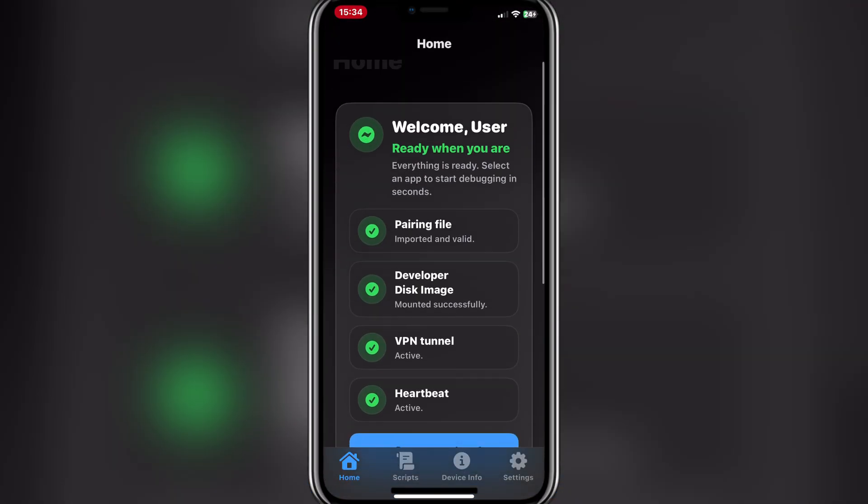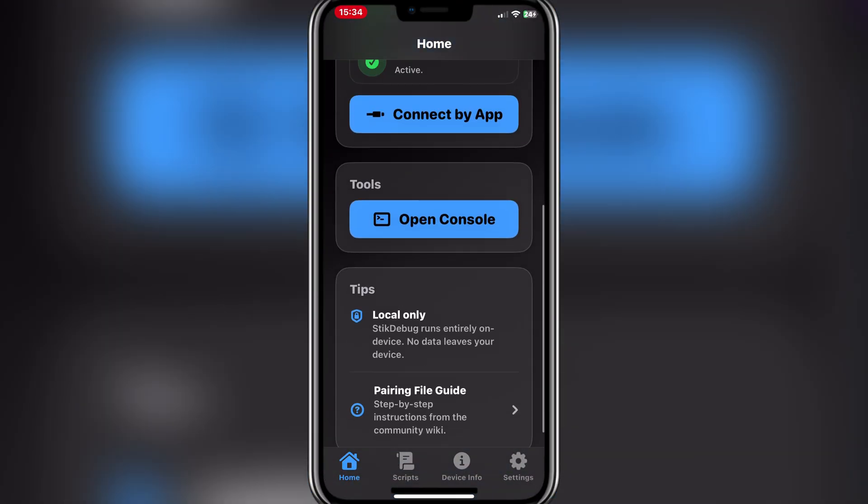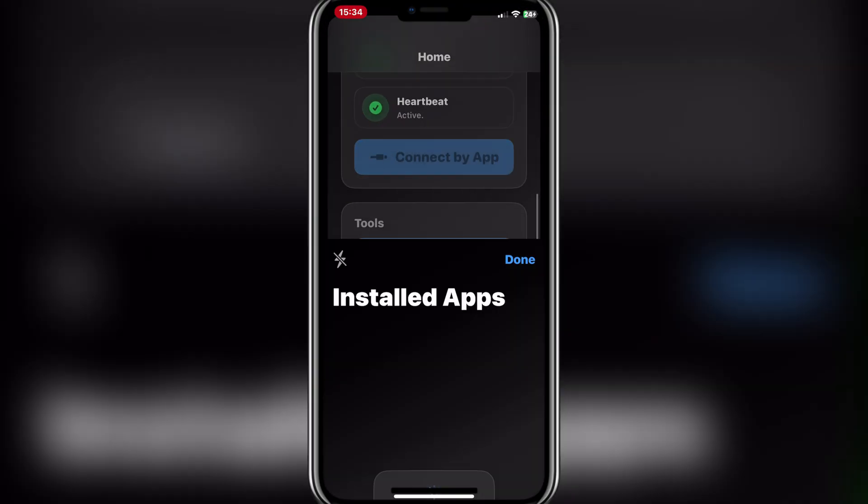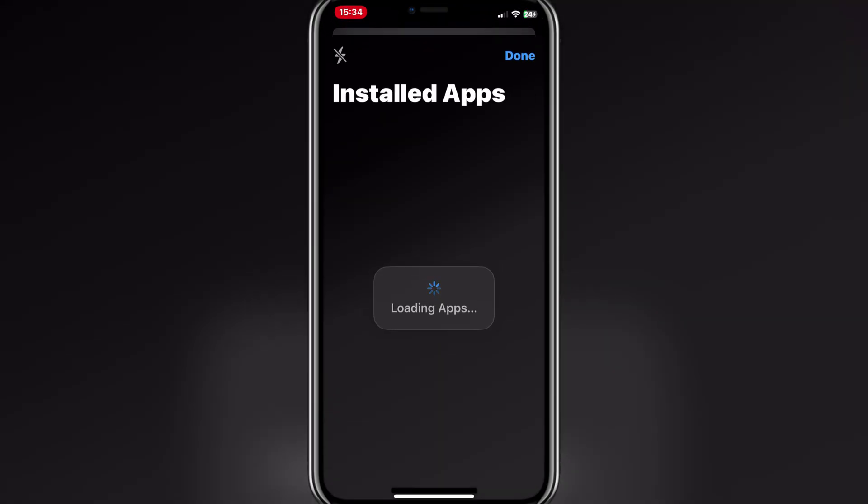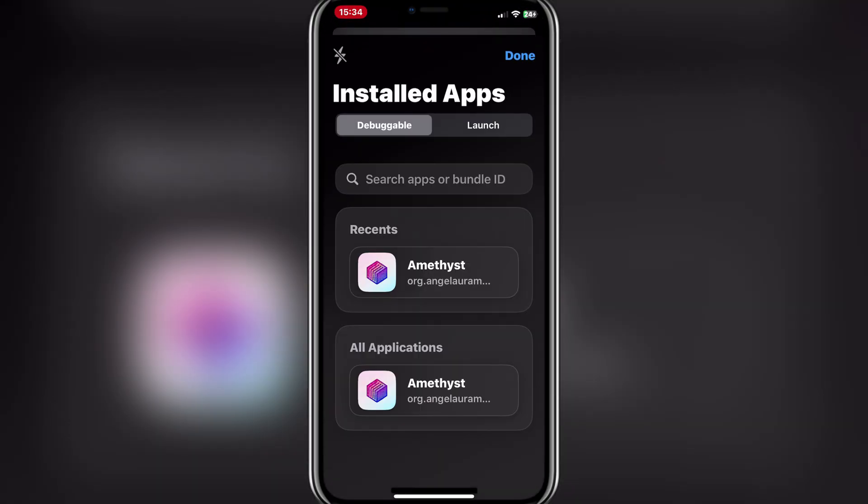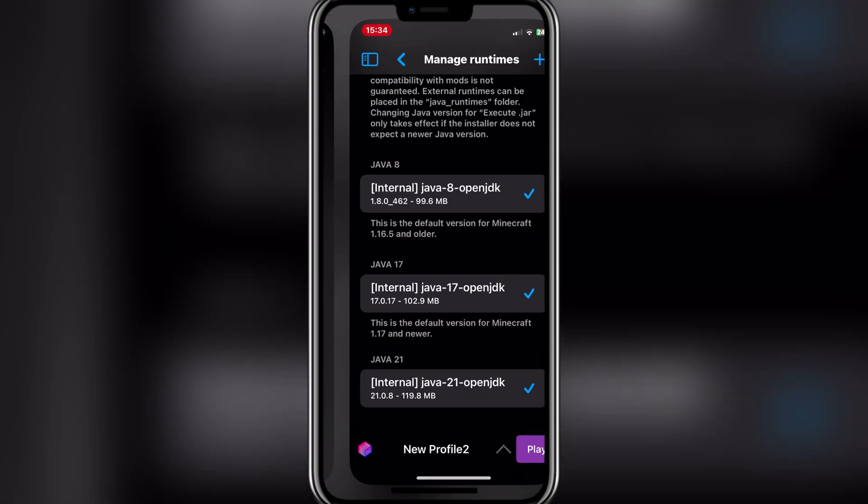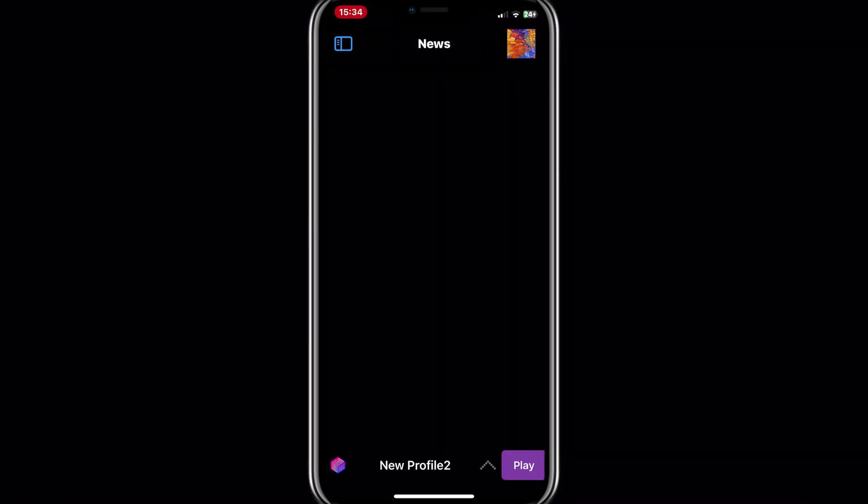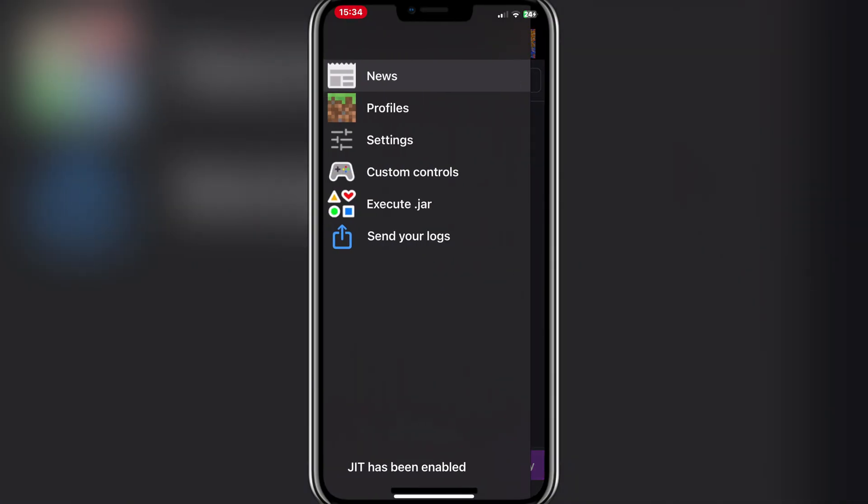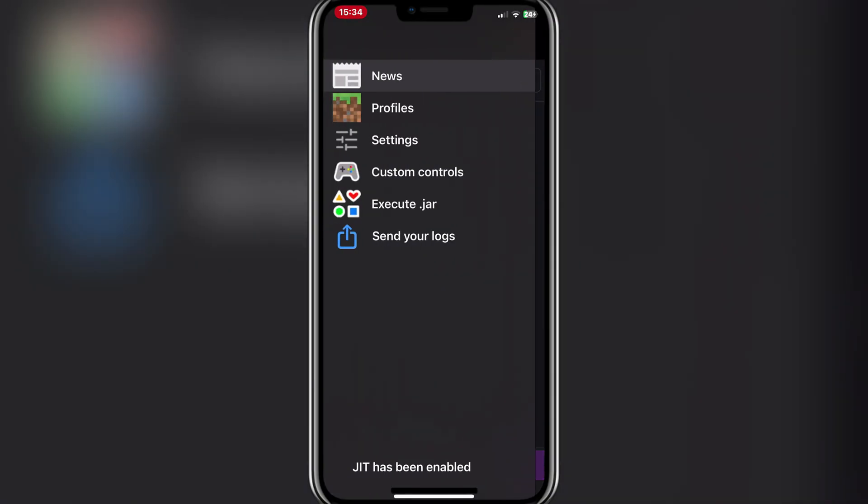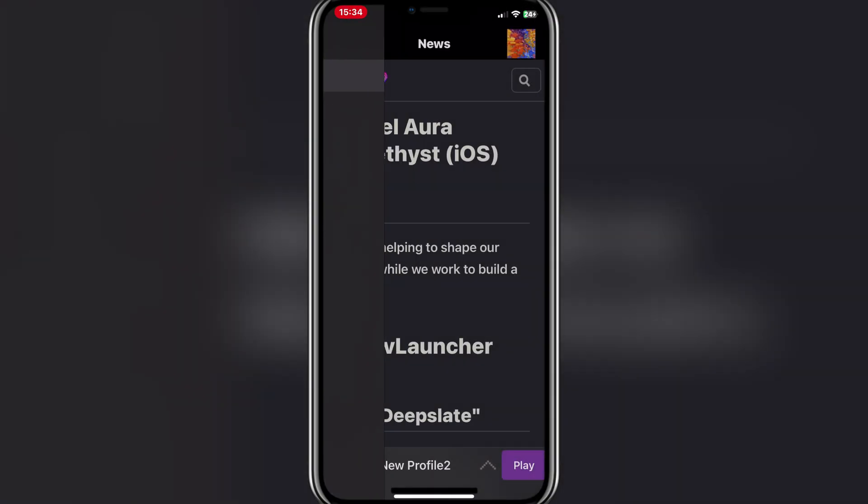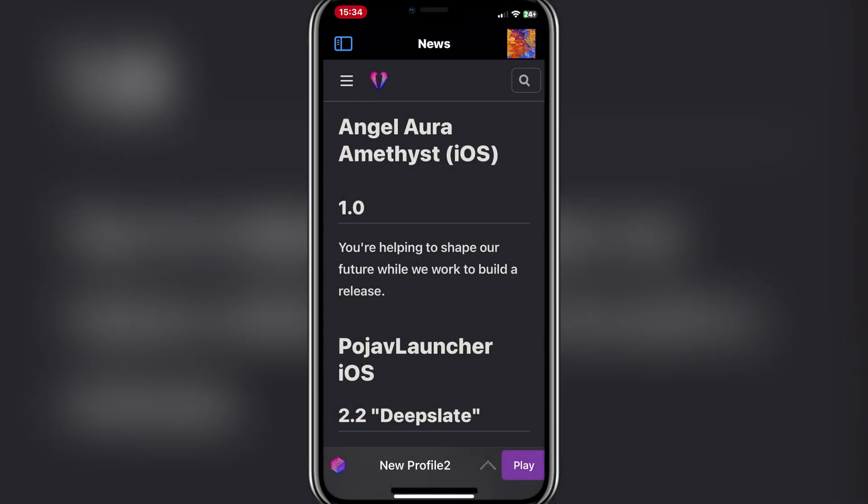First, let's make sure JIT is enabled. Hit Connect app, and then choose the Amethyst app. Now hit on Play, and then wait for the resources to download.